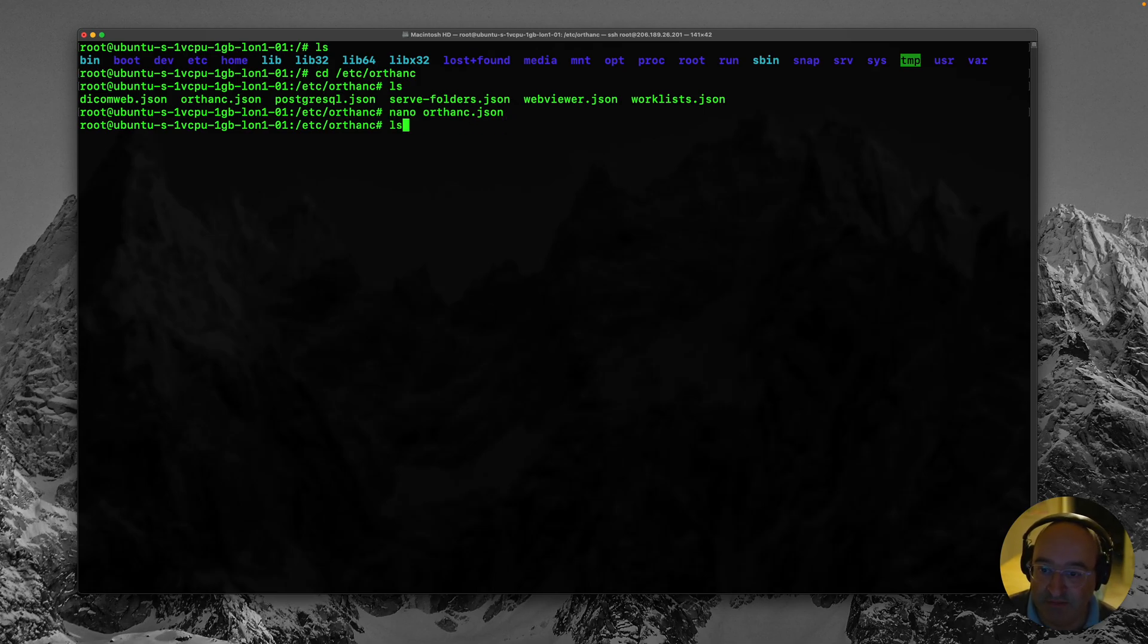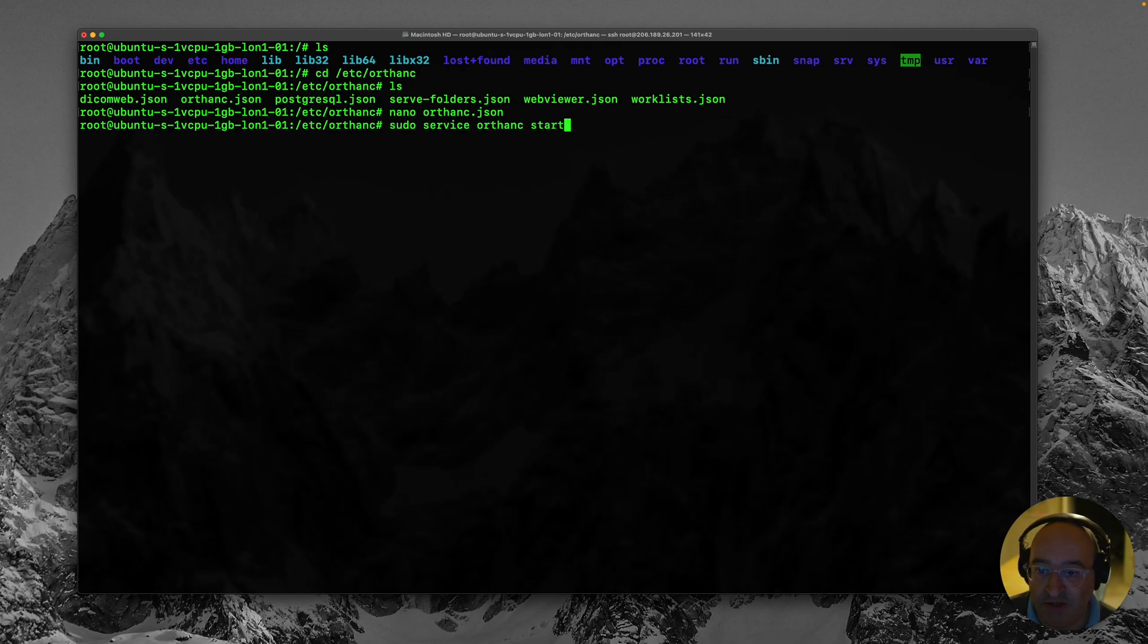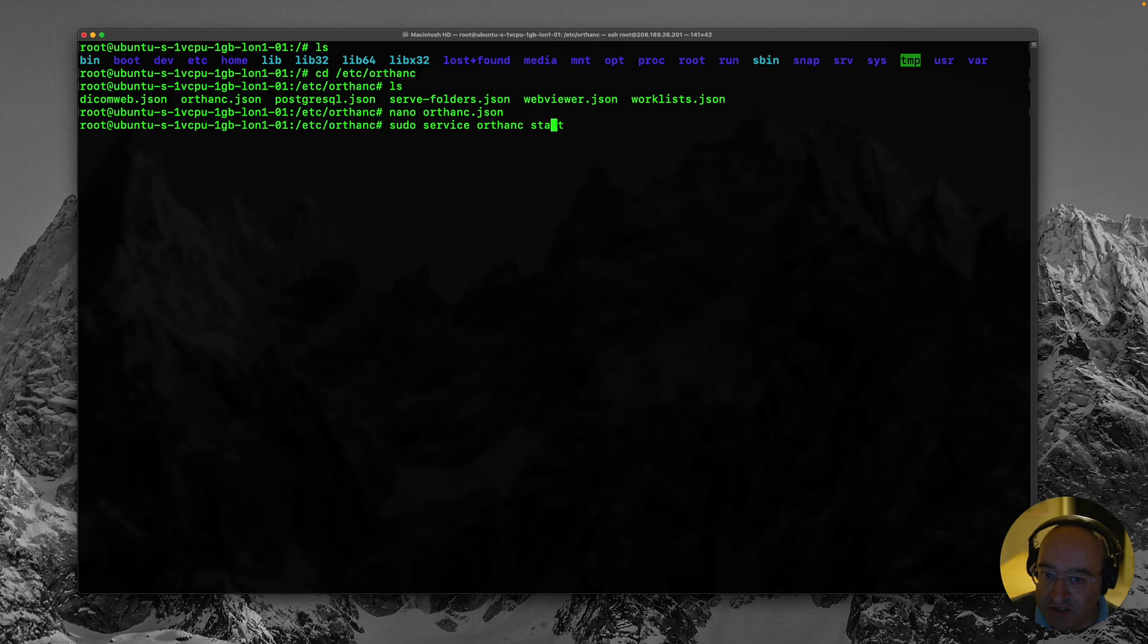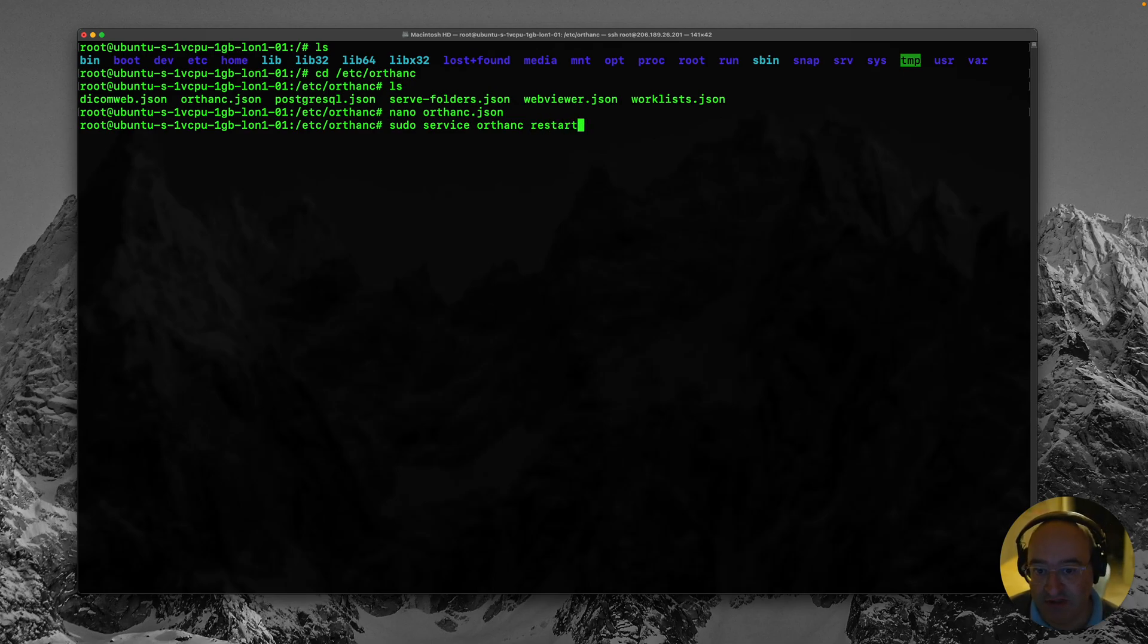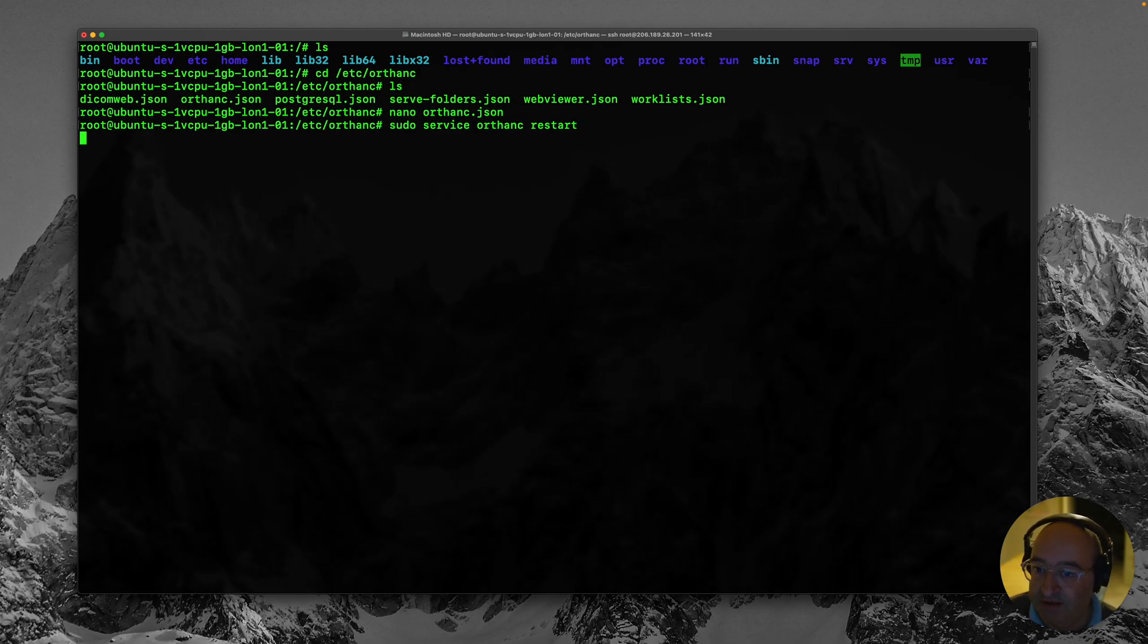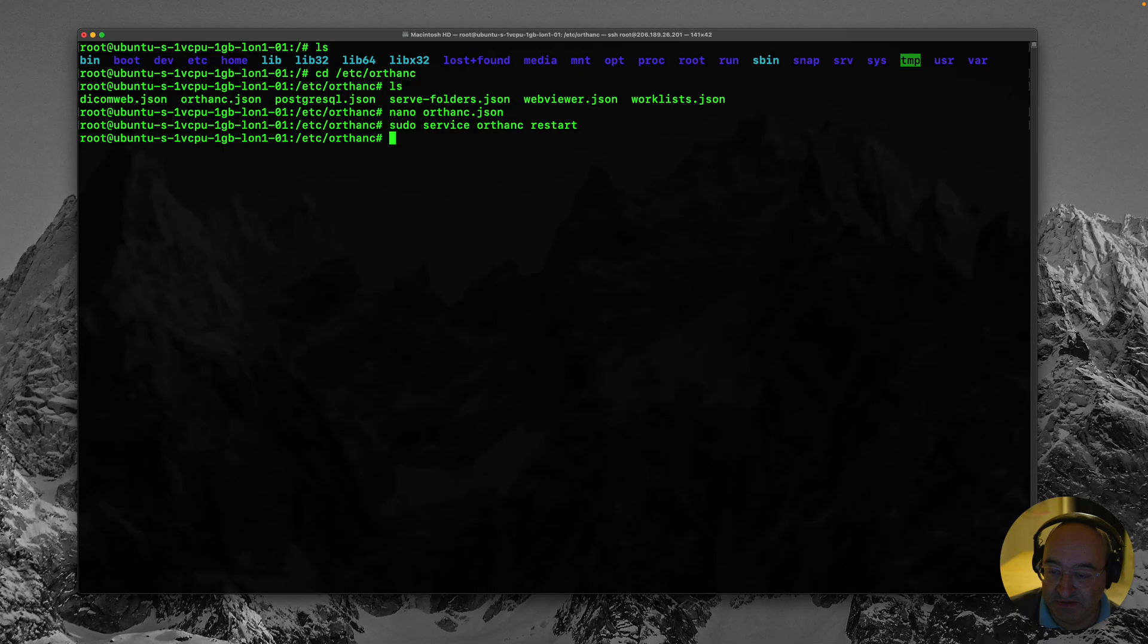So if I just use my up key. I cycle back through my old commands. And you'll remember this one. Sudo service Orthanc start. And that there was a restart to restart the server. So let's just try that. Again a very ungratifying response. But let's see if it's worked.